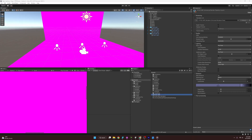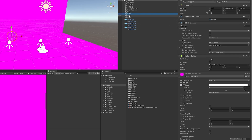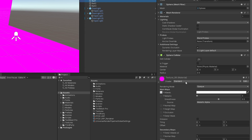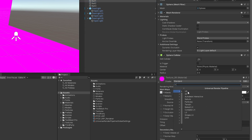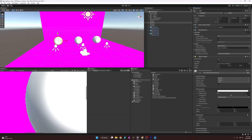The reason everything is pink is because the material shaders currently aren't compatible with the Universal Render Pipeline we just set up. To fix this, we have a few options. One option is to go into the material itself, change the shader from Standard to Universal > Lit, and you'll see it changes back. Since objects sharing the same material all change together, but doing it one-to-one is kind of annoying.